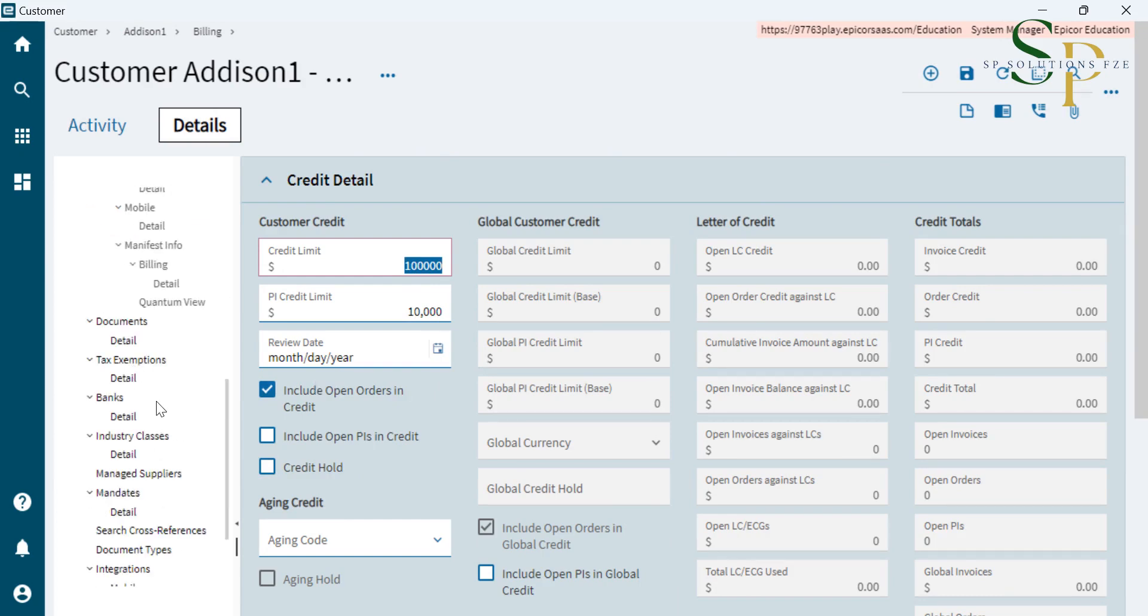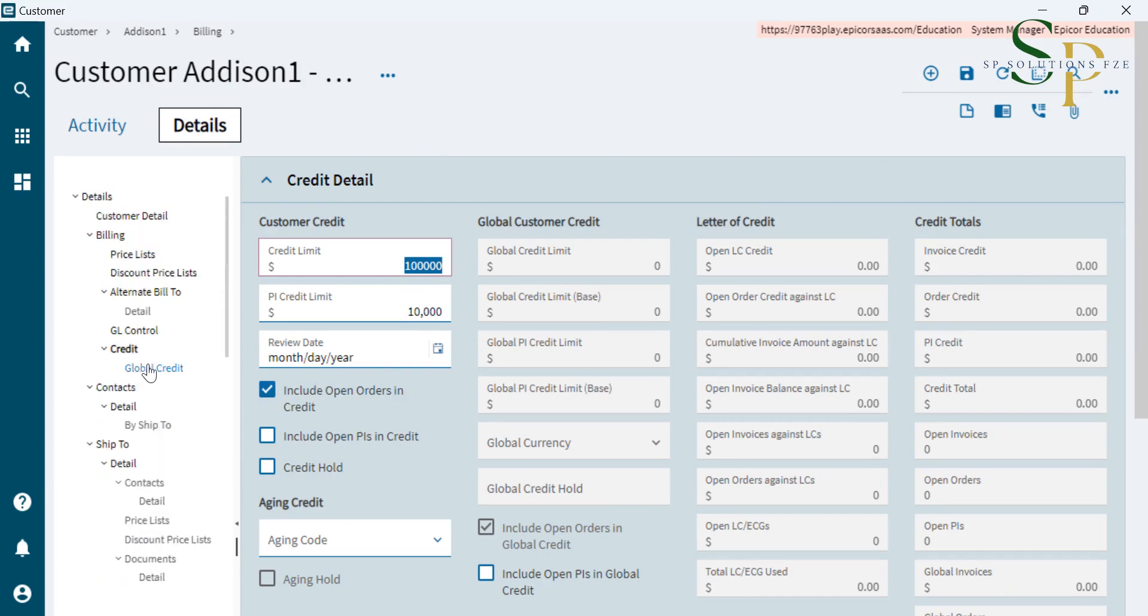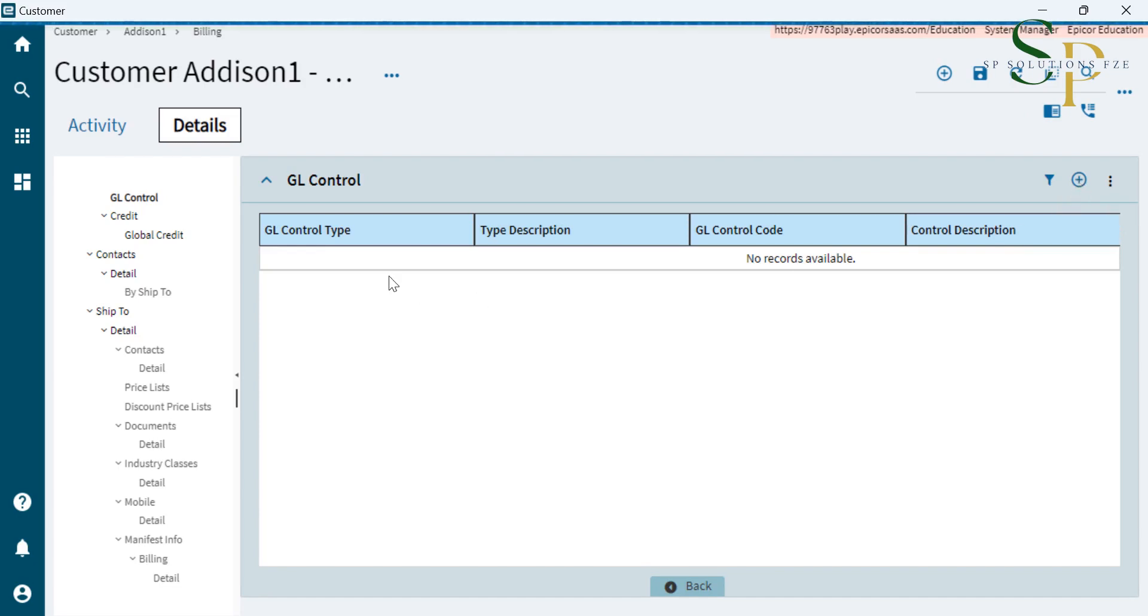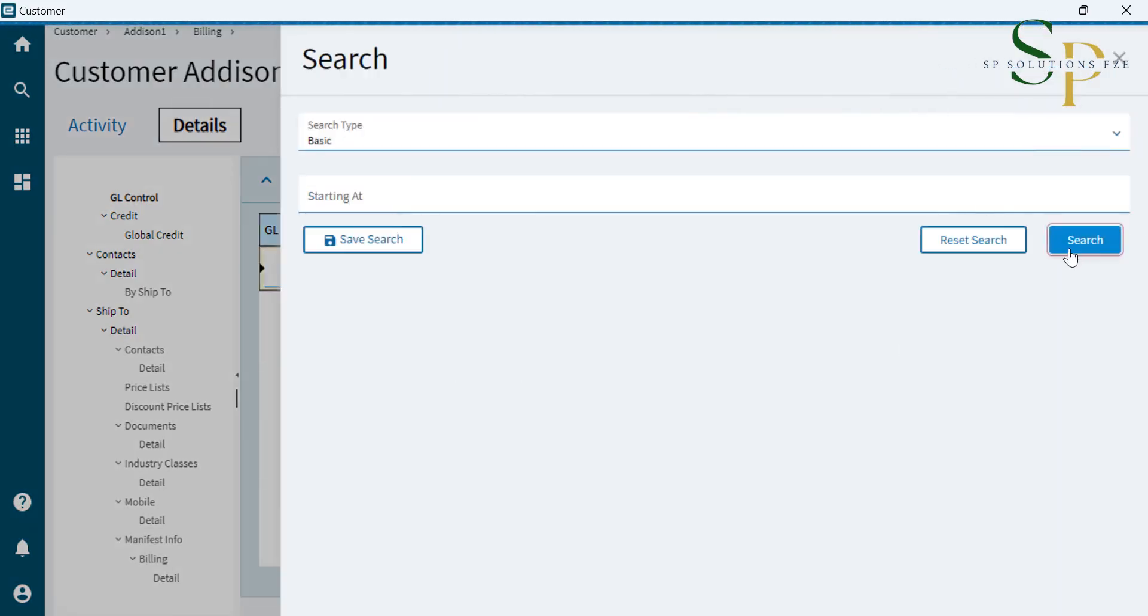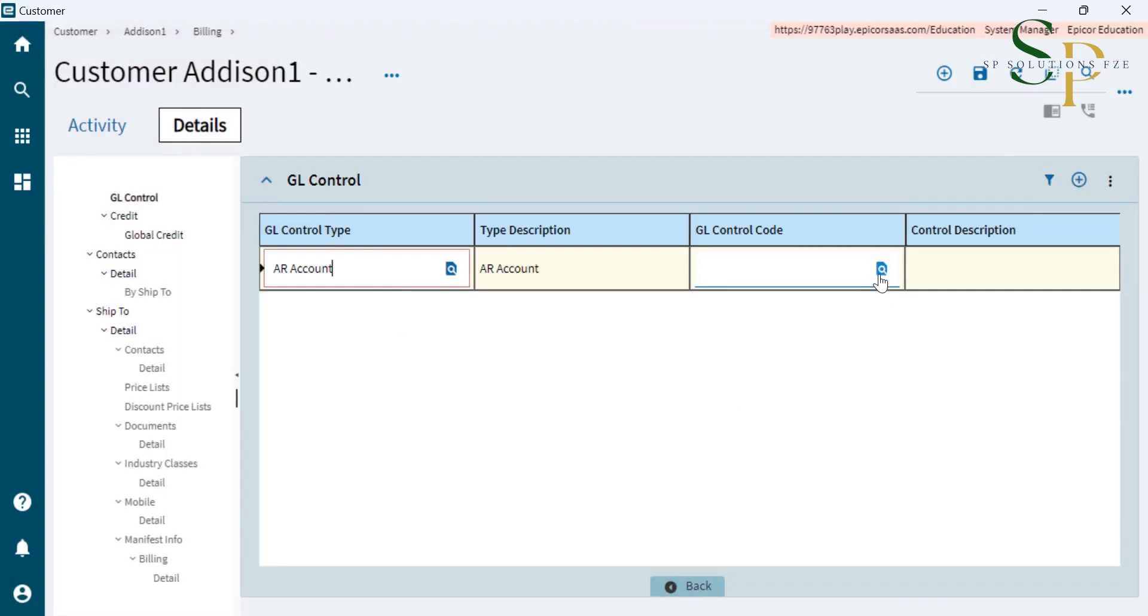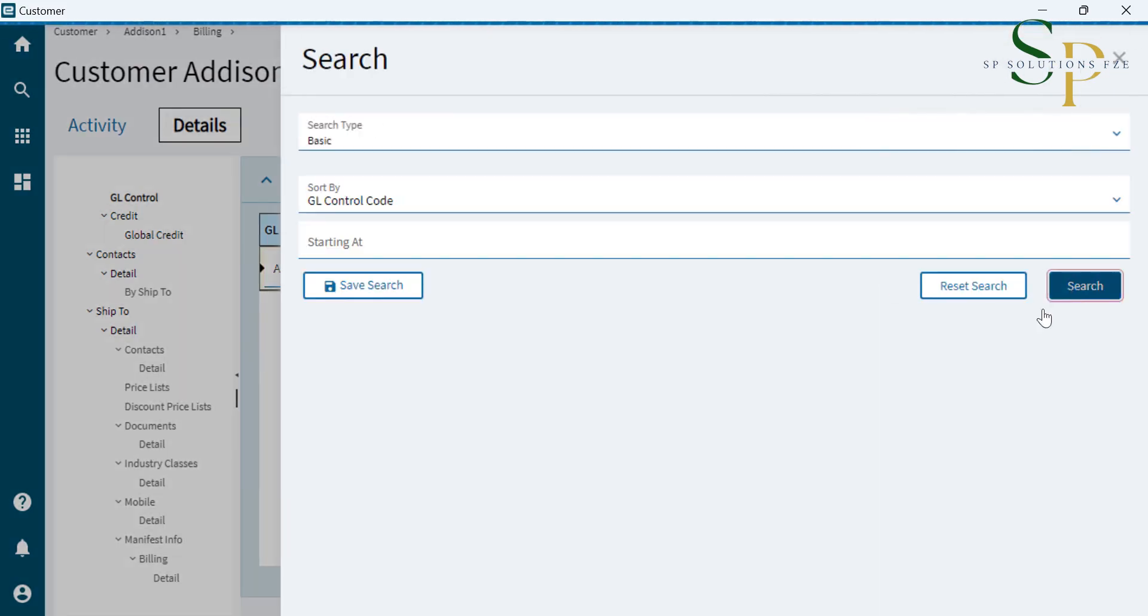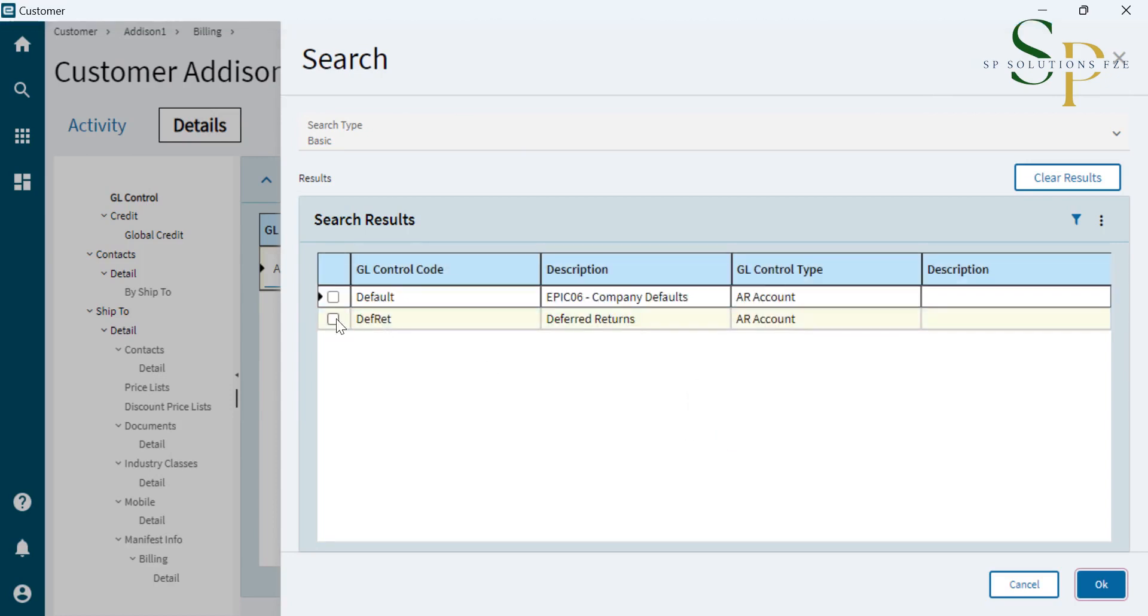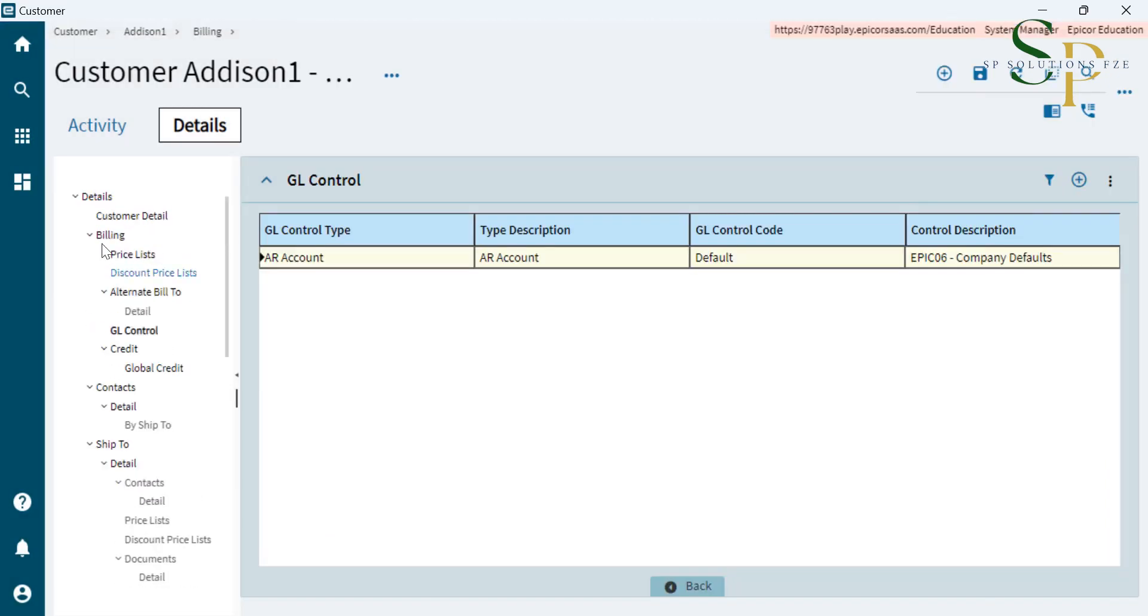The another setup that we have to do is we can set up the GL control code. We can have different GL control codes to segregate the accountancy. And you can select the GL, here it is AR account, and the GL control code. If we are only having one GL, then we'll select that. And that's it.